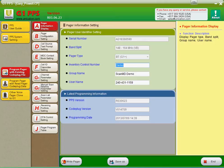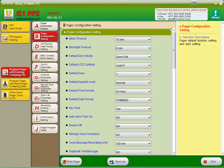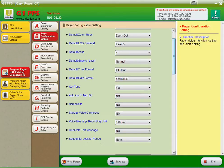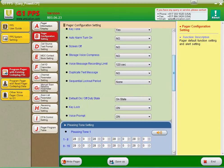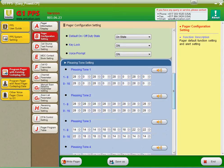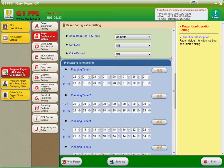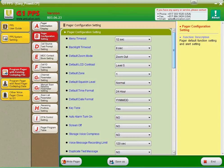We're going to go down to the Pager configuration settings. Here are all your global settings for the Pager. These change different things. Key lock is defaulted to off in most cases. I'd like to turn that on. Down here, you'll see pleasing tone 1. These are your programmable tone settings. So you can make it beep however you want when it goes off for a call. 28 and 0 all the way across gives you a minotaur sound. You can program these however you would like.